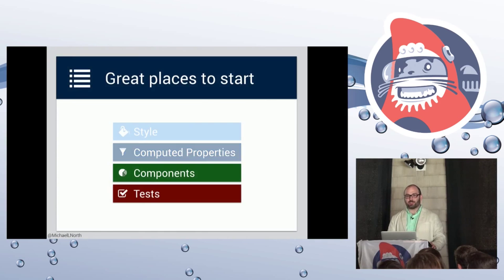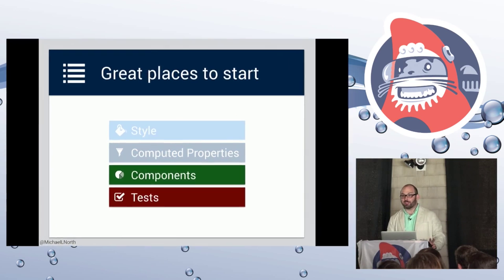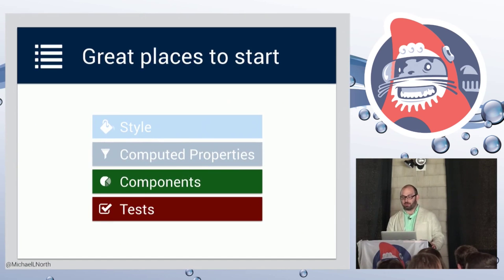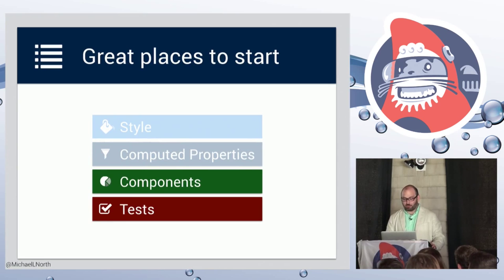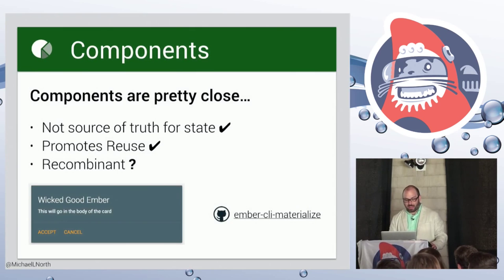All right. So that's great. Now we can mix and match style, we can mix and match computed property macros. Components. So this is a big one.